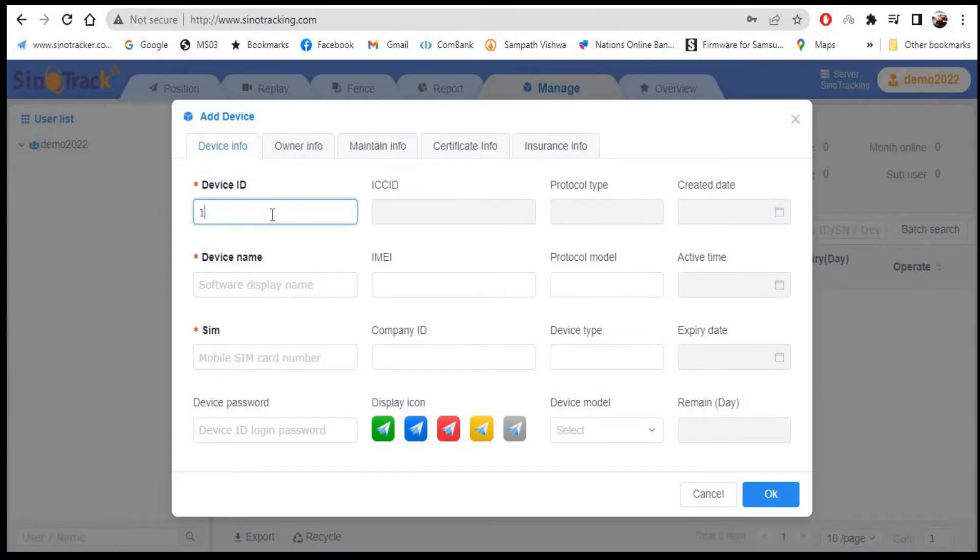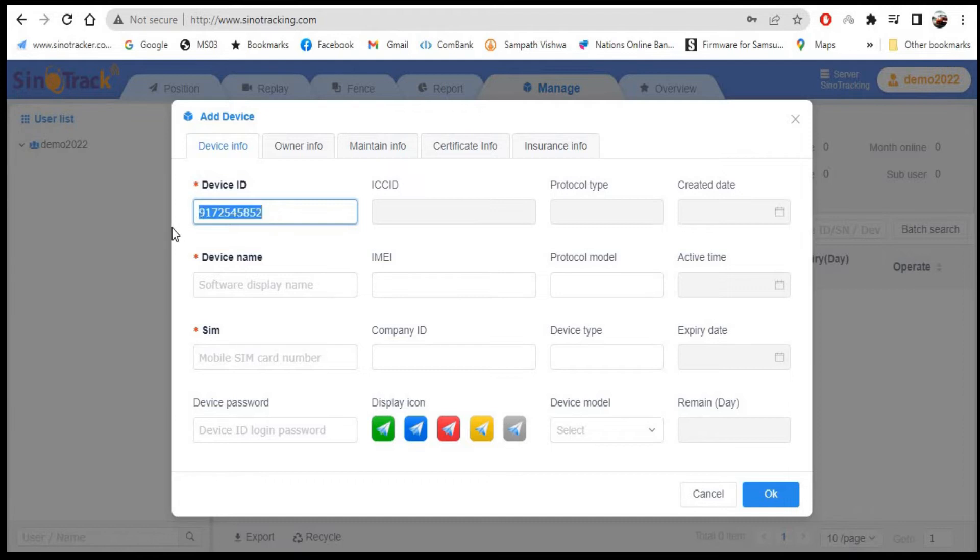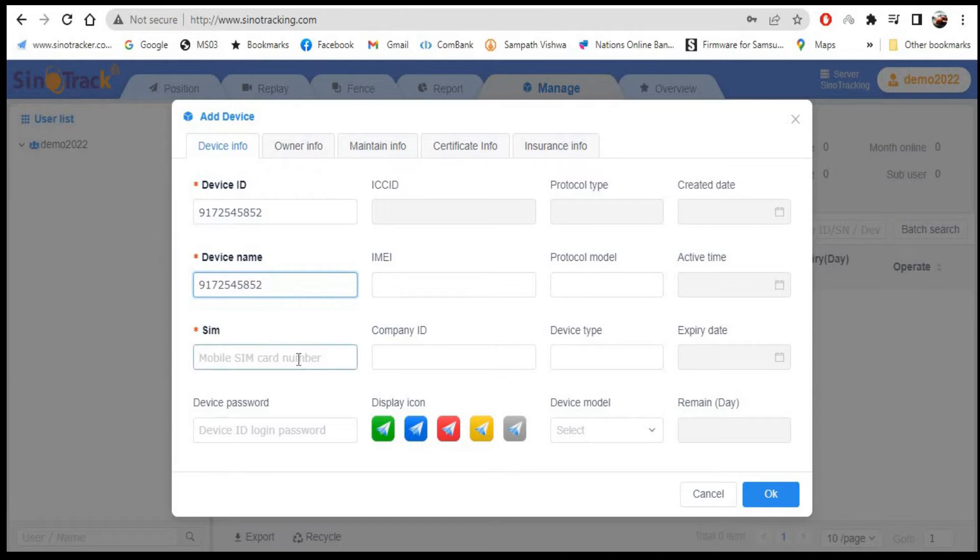Enter the device ID as seen on the device. Enter the device name, you can use the vehicle registration number as well, because the device name will appear on the platform.